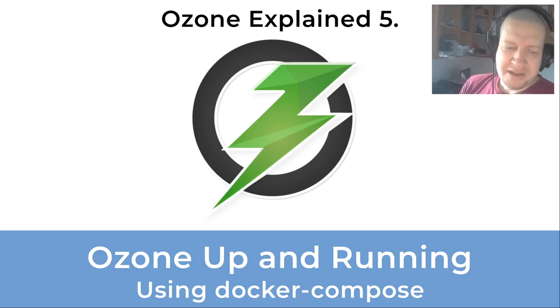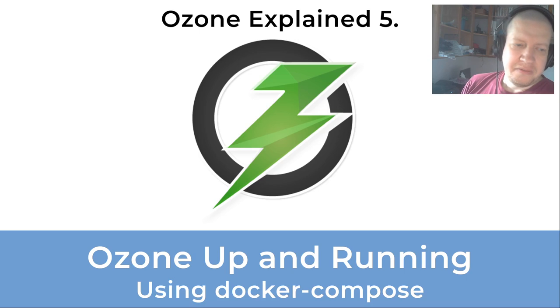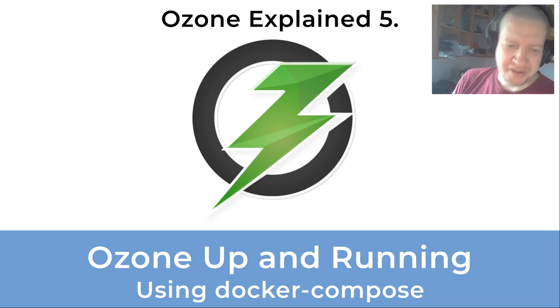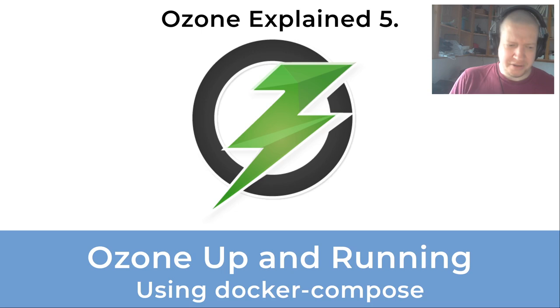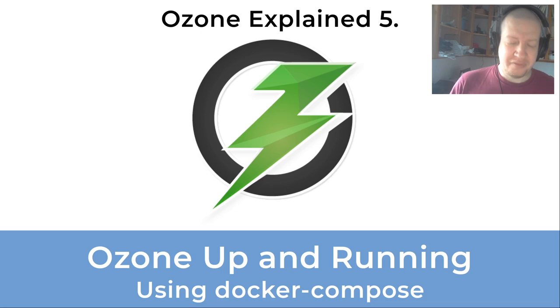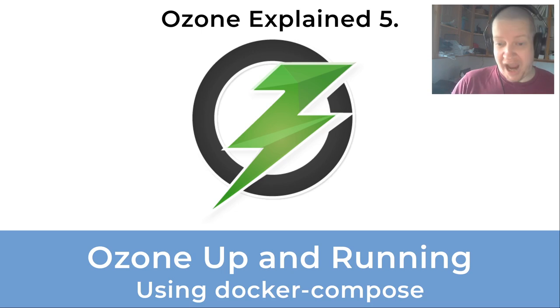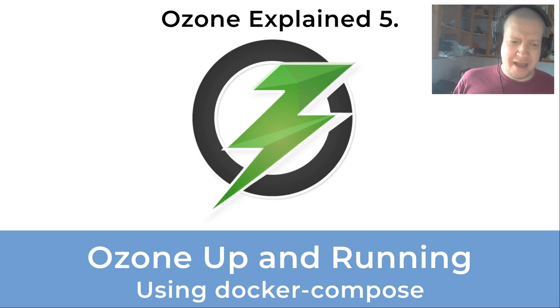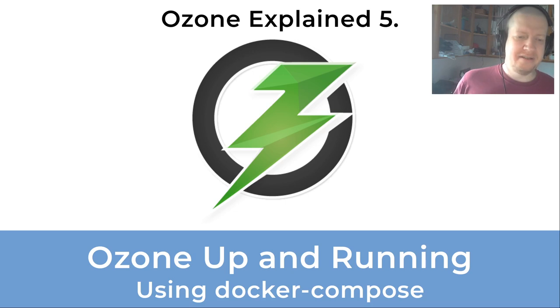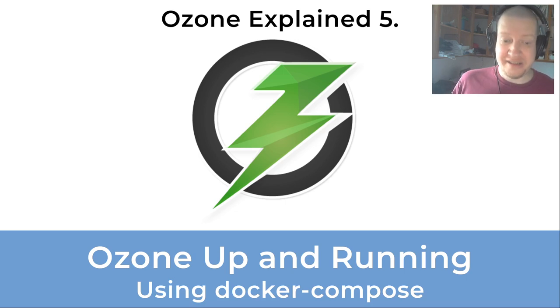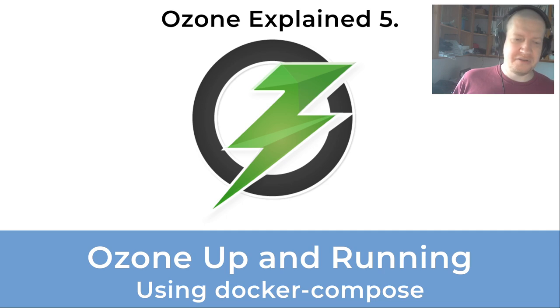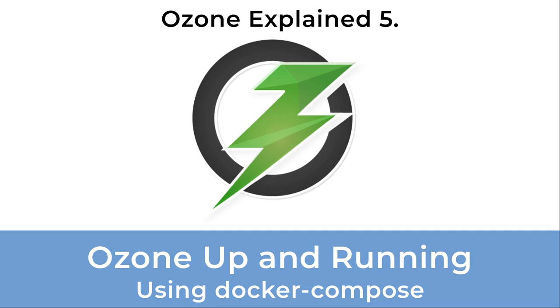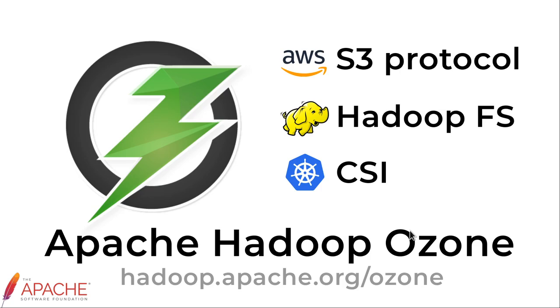In the last video, we checked the functionality of Ozone Insight tool. I had a cluster to demonstrate Ozone Insight. This video is about how you can start an Ozone cluster very easily to try out any specific feature.